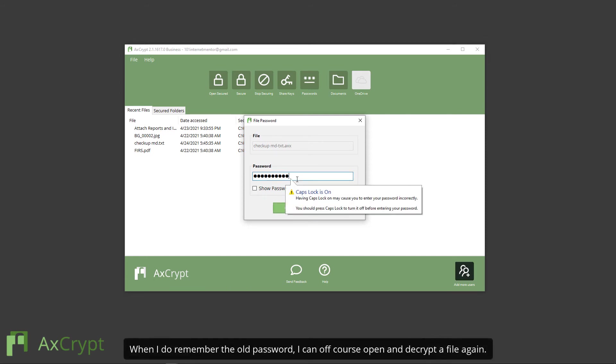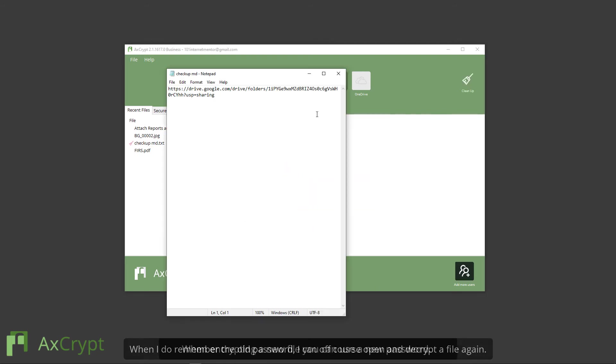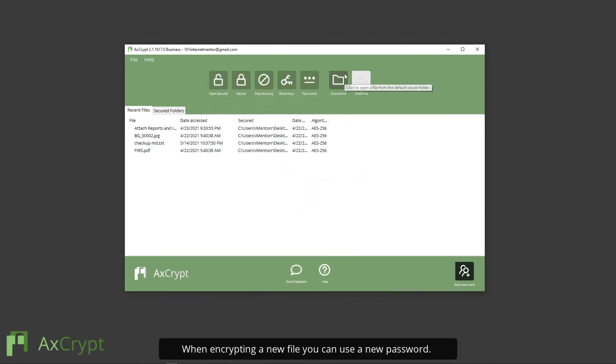When I do remember the old password, I can of course open and decrypt the file again. When encrypting a new file, you can use the new password.